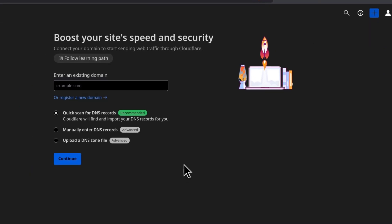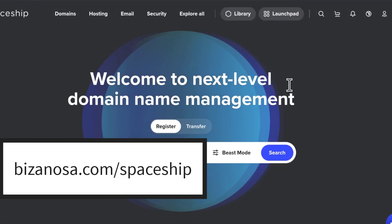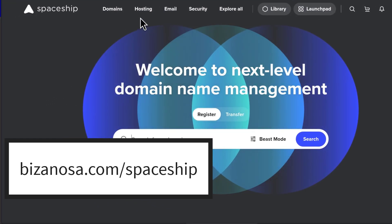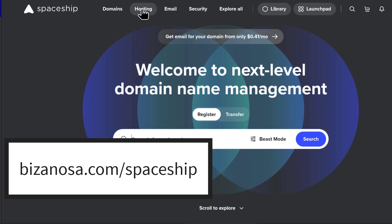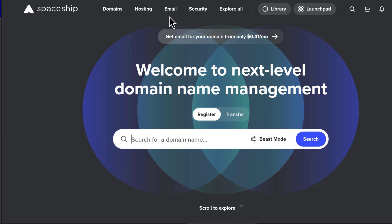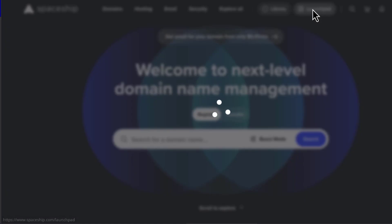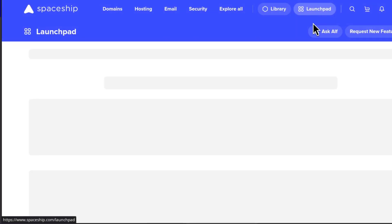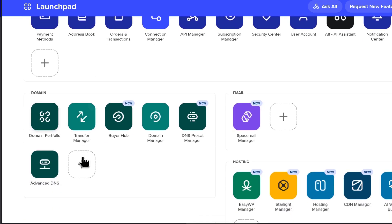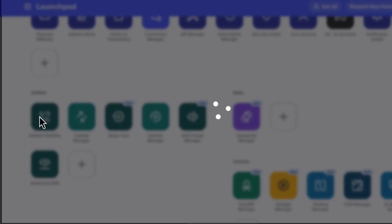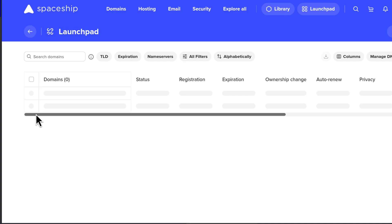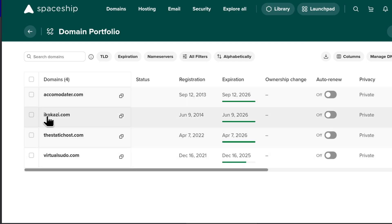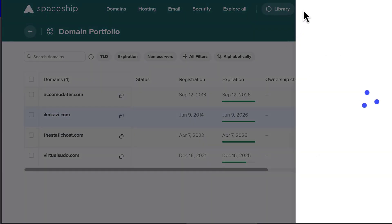The domain that I want to connect is on Spaceship. Spaceship is a domain registrar hosting. If you need affordable hosting, email hosting domains, you can look at Spaceship. I'll put the link in the description below. So Launchpad, this is the dashboard. So I want to connect one of my domains. I'll go here under domain portfolio. So Spaceship is a Namecheap company. I want to connect this domain. So I'm just going to copy it. Just click there to copy the domain name.